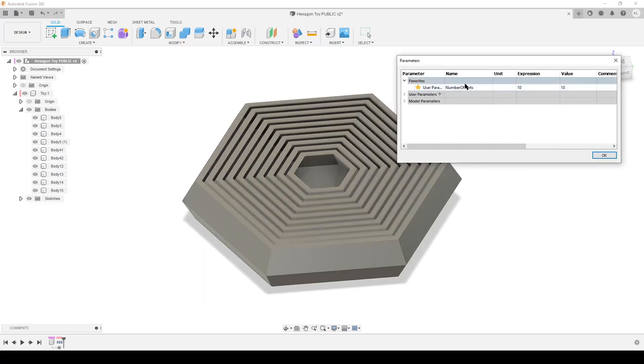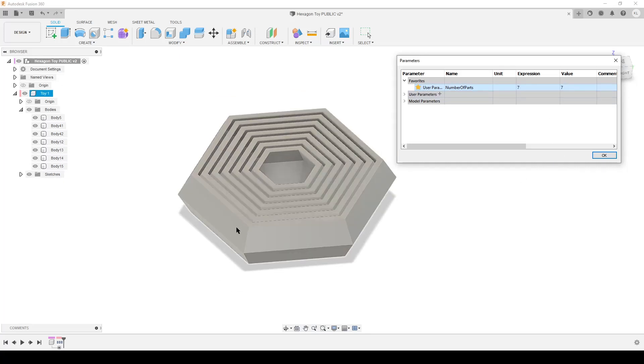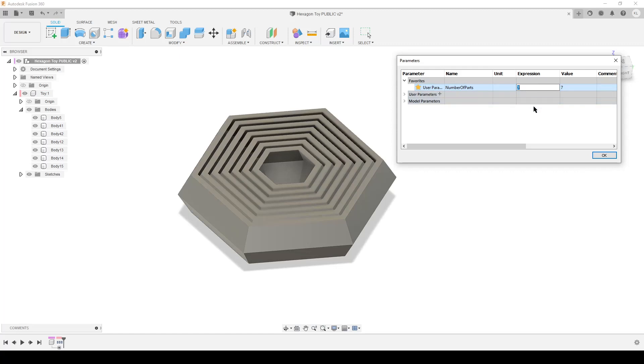So if I want to change this now, I want seven bodies, it reduces to seven bodies. No problem. I have this model. If I want 12, I can do that.